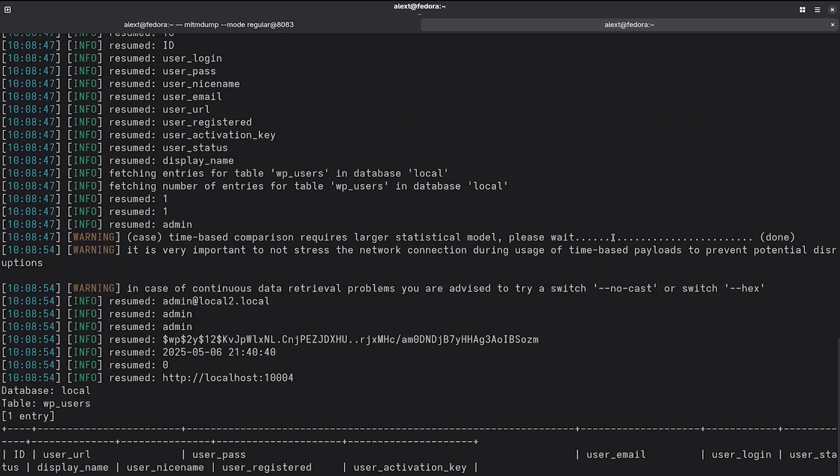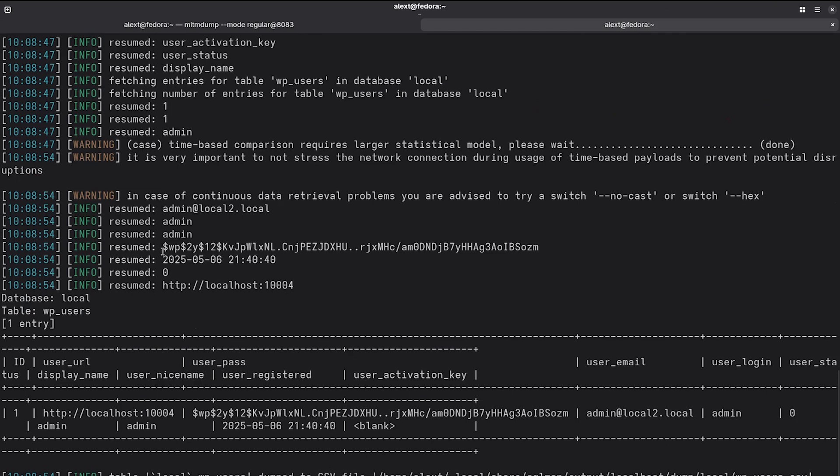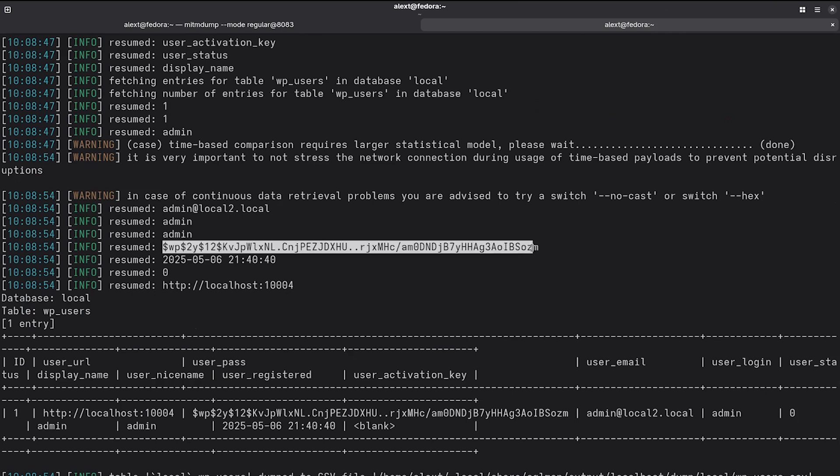So you might have to wait several minutes for it to return all of that information. It also depends on how much information you have in the database. Here, I just have a single user, just the admin user. But as you can see, we were able to get these details from the WP users table. And we also retrieve the hash of the admin user.